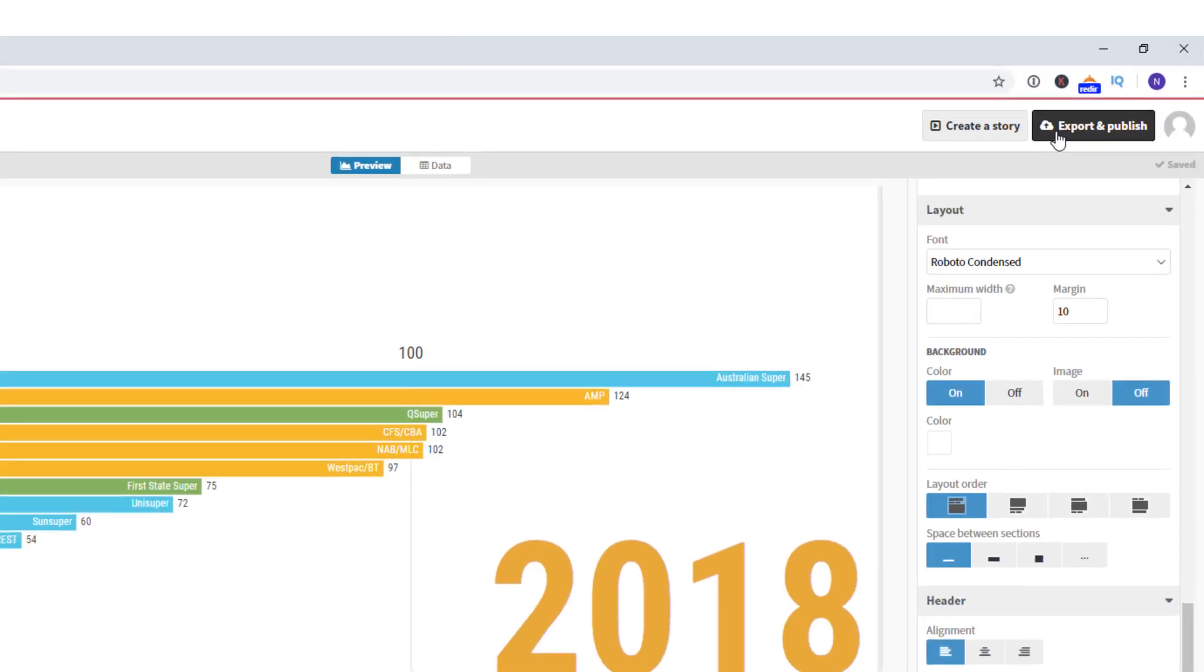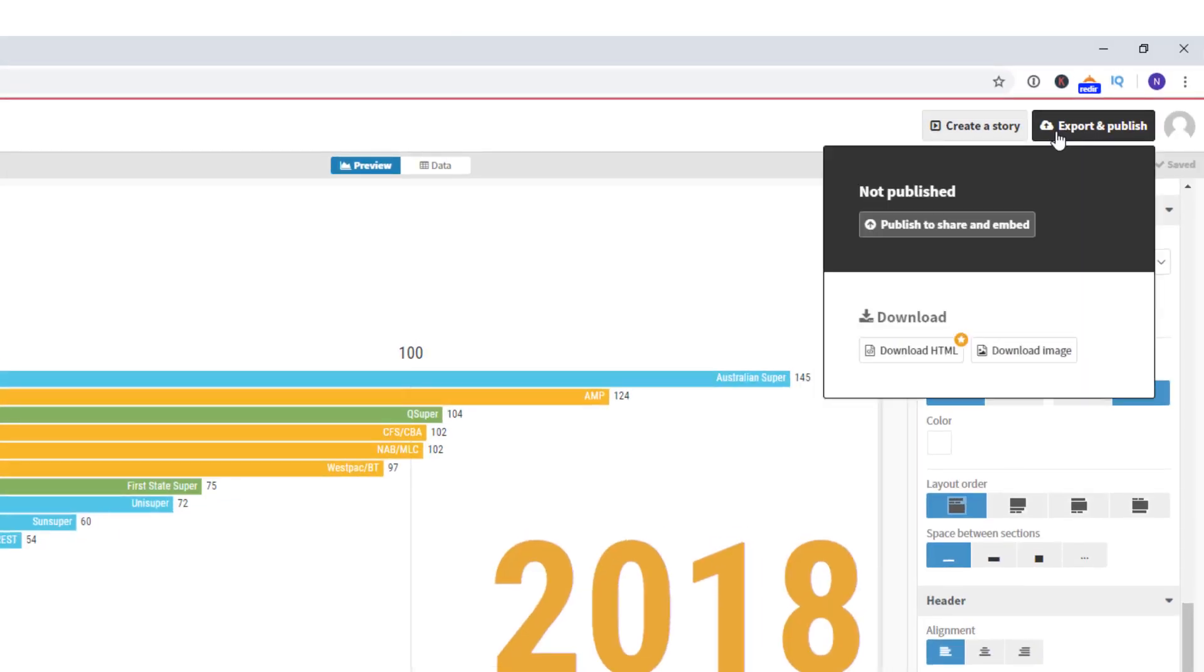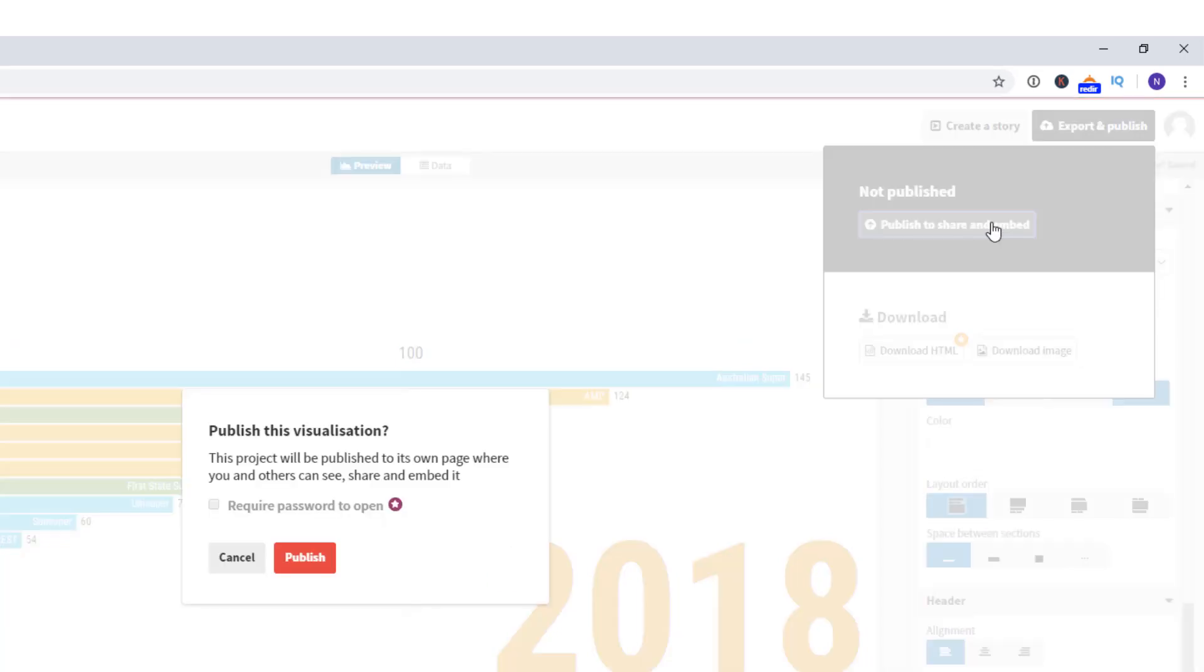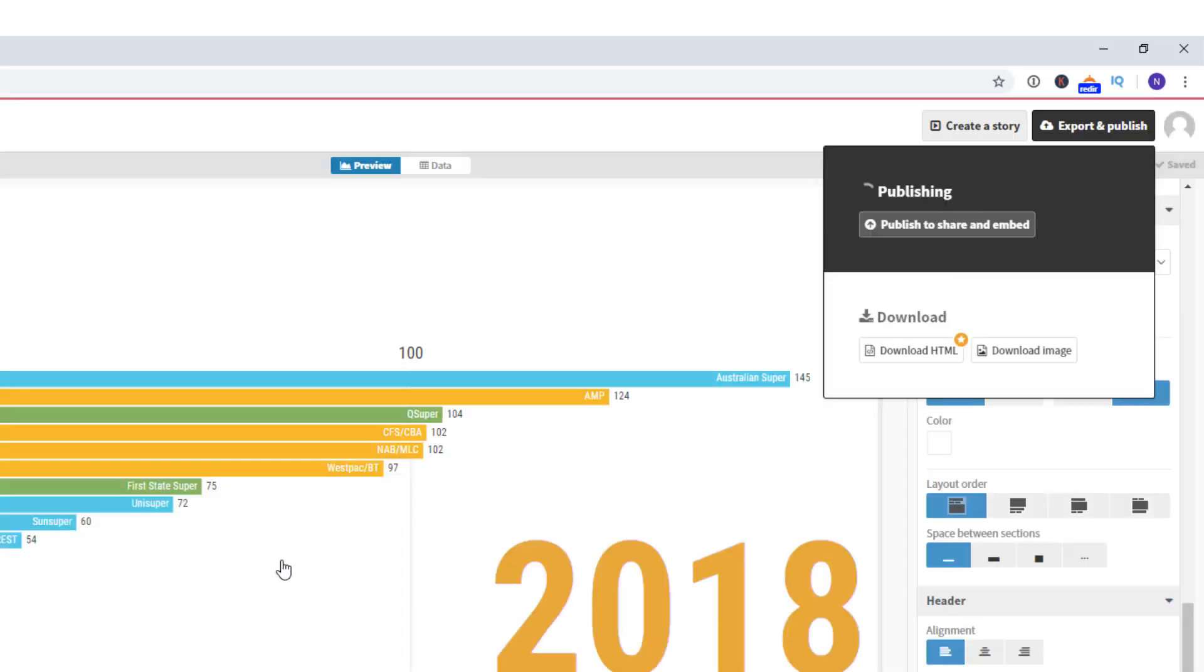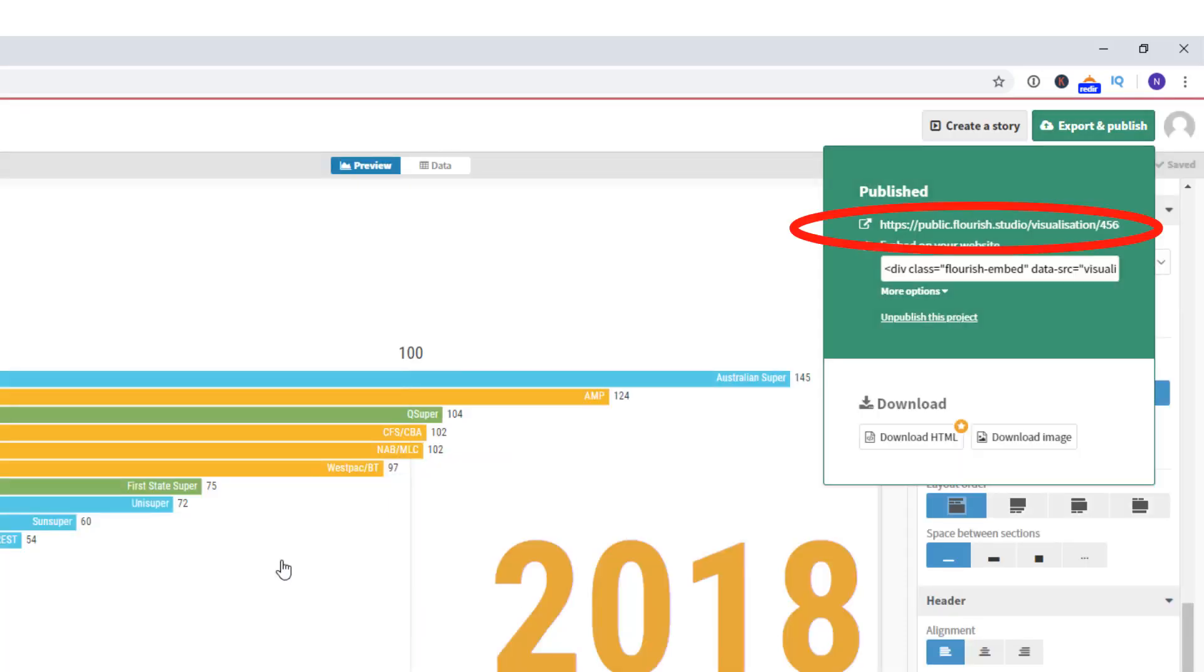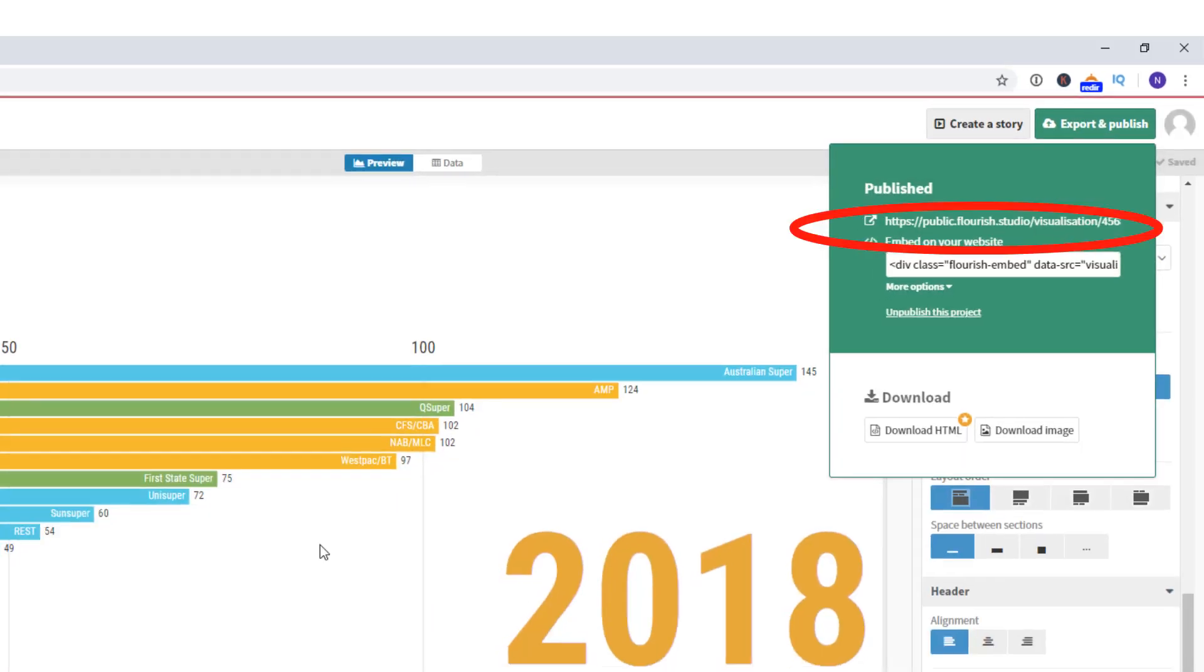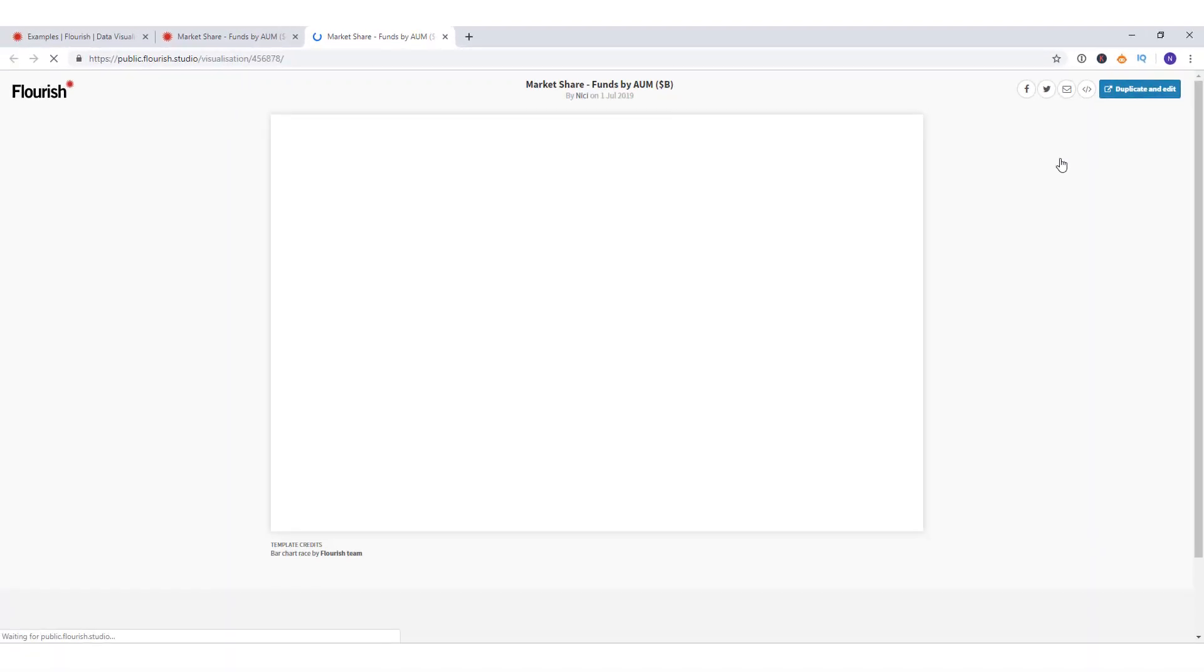Once you're happy with it, you can publish it. And you have options here. So if you want to embed it you can do that onto your website. In my case I'm going to go to the link. And this is where I'm going to record it with my toolset.